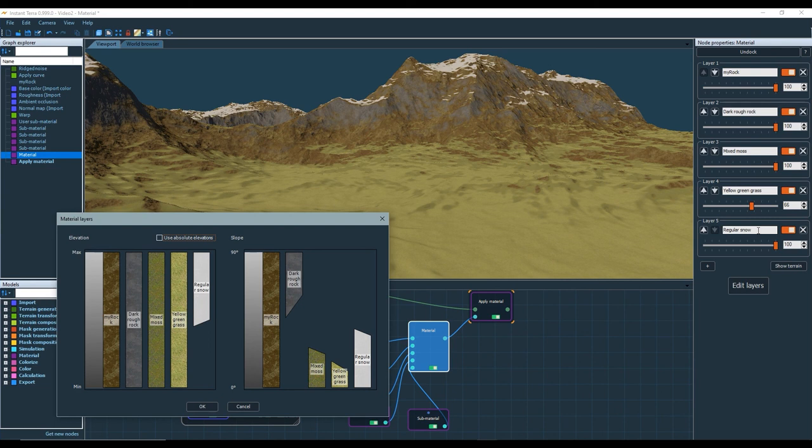Thanks for watching this video. If you want to go further with PBR materials in Instant Terra, you'll have to use the advanced material node.